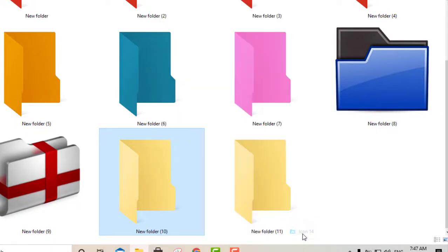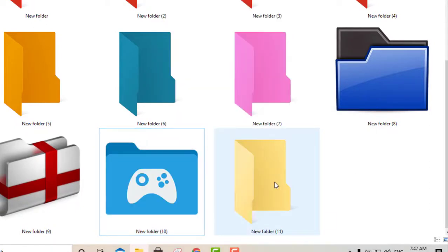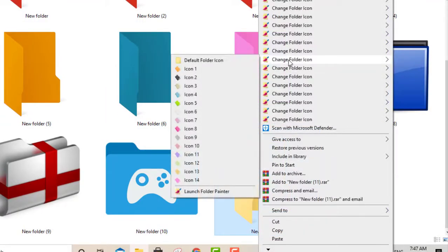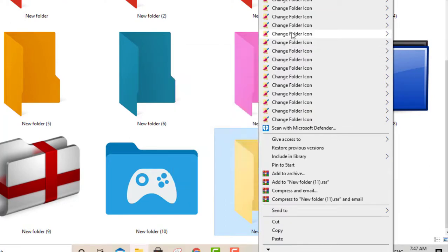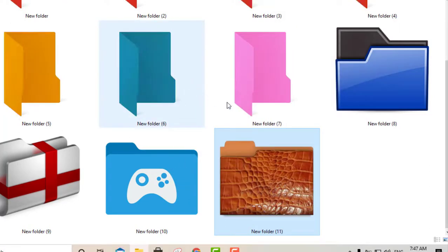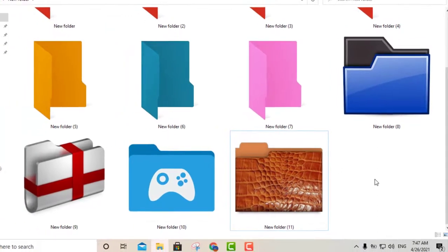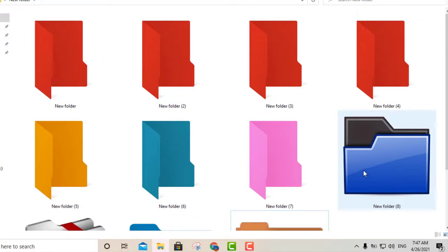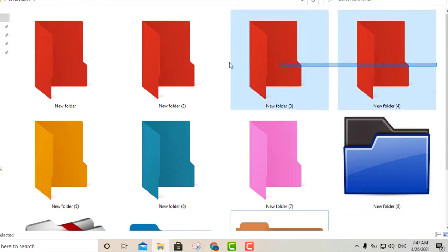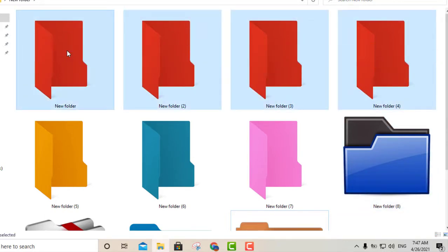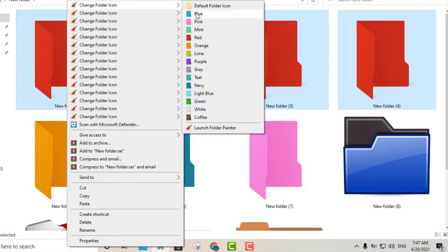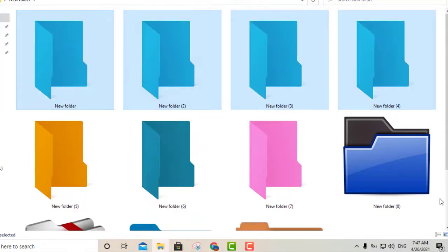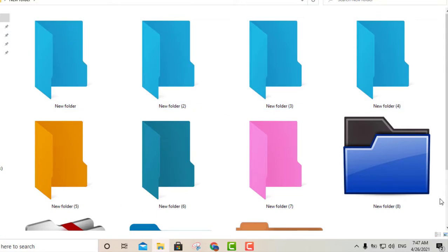For example, if you have a lot of video games, you can change the folder icon to a game-themed one. Definitely looks a lot better than just a plain yellow folder. That one looks like a leather briefcase. So that's Folder Painter — you can change both colors and icons, and apply changes to multiple folders or one at a time.